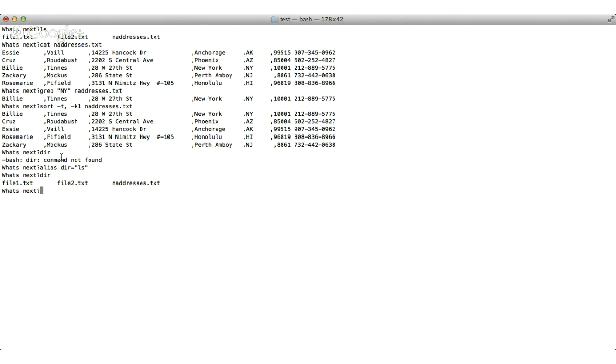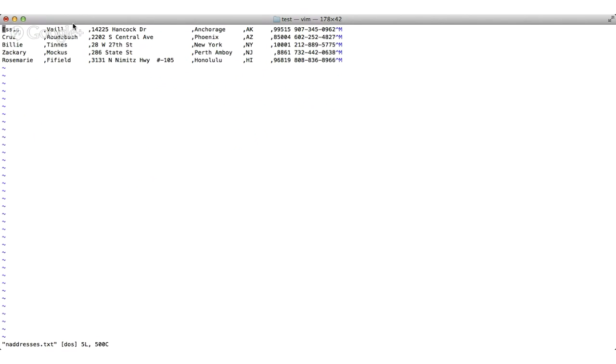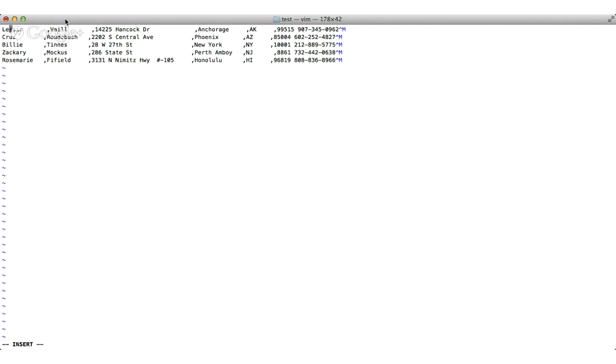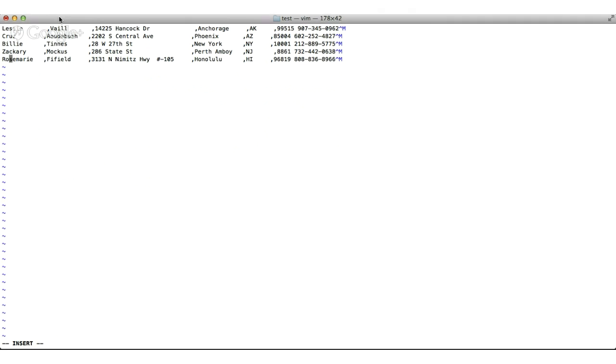And also there's the vi editor. Let me show you how to use the vi editor. You can say vi and then an address for example. You can open the file, you can edit anything you want. For example, I want to change se to lessee. I can do that. And then how do I quit the vi editor?